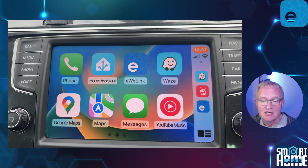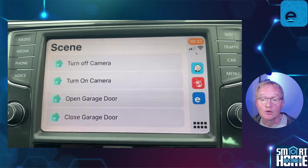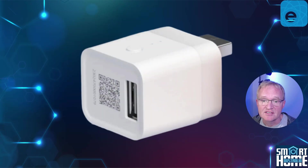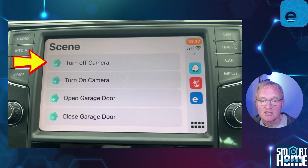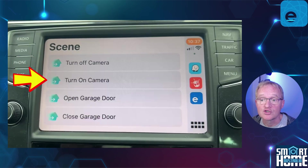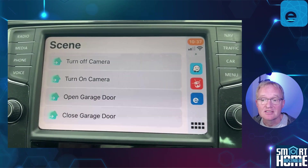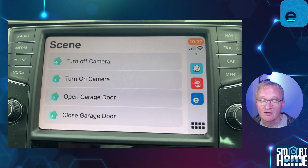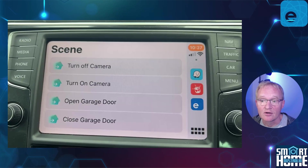Moving into the car, you should now see the eWiLink application in CarPlay where you placed it. Select the eWiLink application. The scenes that you have selected to be displayed will now show up. In my example I have a Sonoff ZB Micro controlling the power to a Sonoff Cam Slim to act as the privacy shutter, as it doesn't come with one as standard. So I have two scenes: one to turn off the camera power and one to turn on the camera power. If I press turn off camera, the ZB Micro turns off and the camera becomes unavailable. If I press turn on camera, the ZB Micro turns on the camera and after a few seconds the camera becomes available.